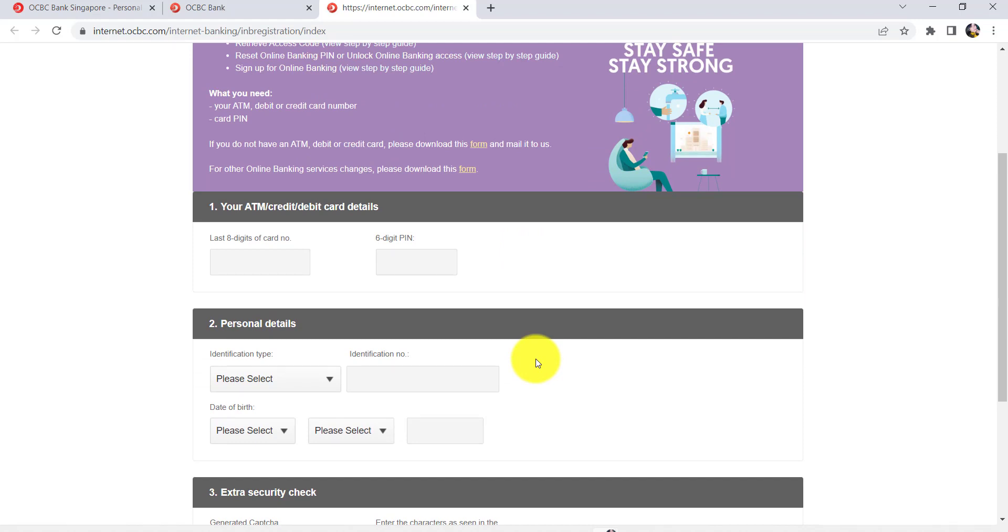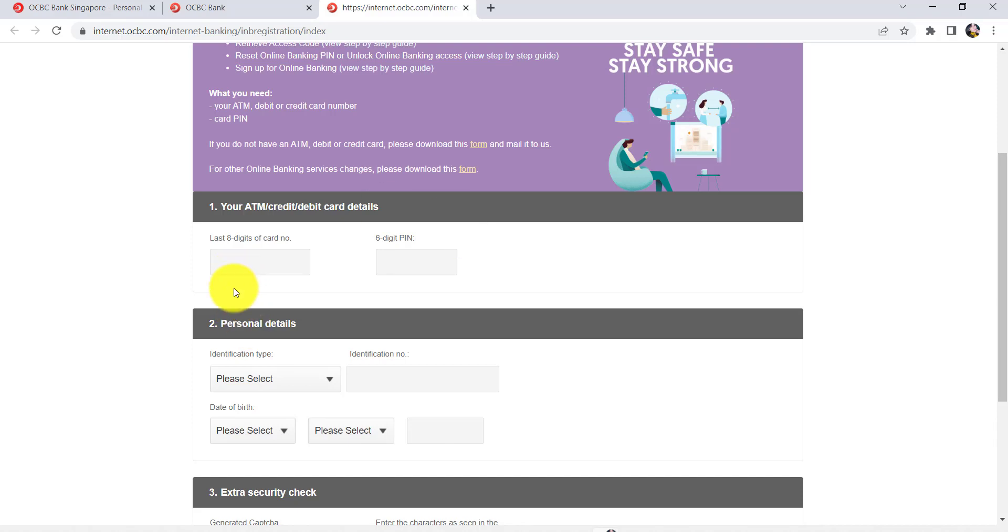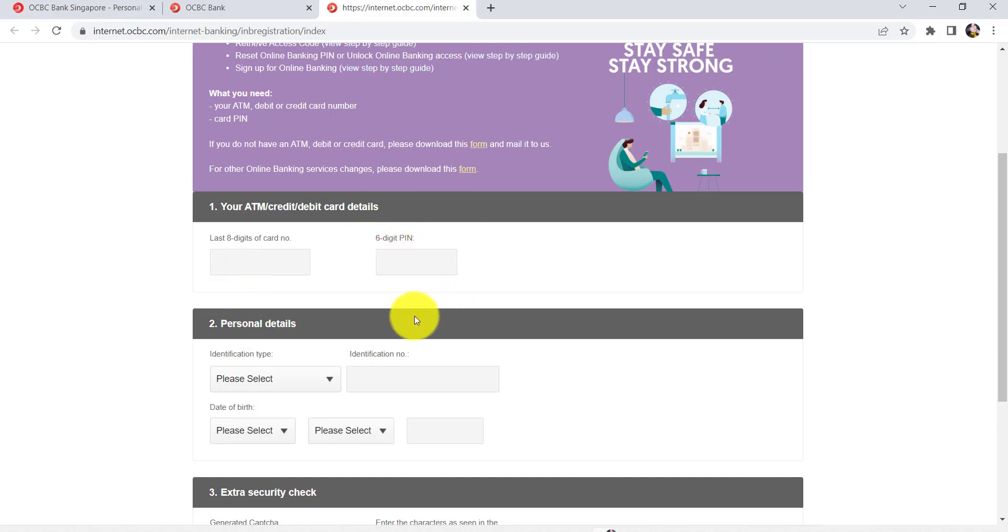In order to recover your SS code or PIN, you'll have to fill in all these details. First of all, enter your ATM or credit or debit card details. Enter the last eight digits of your card number and six digit PIN.